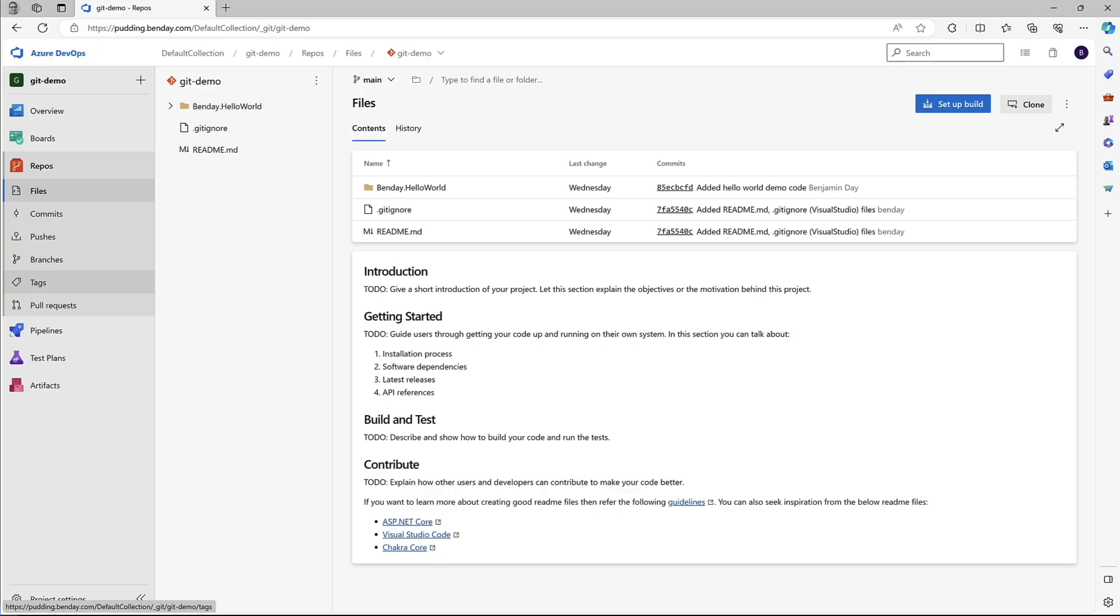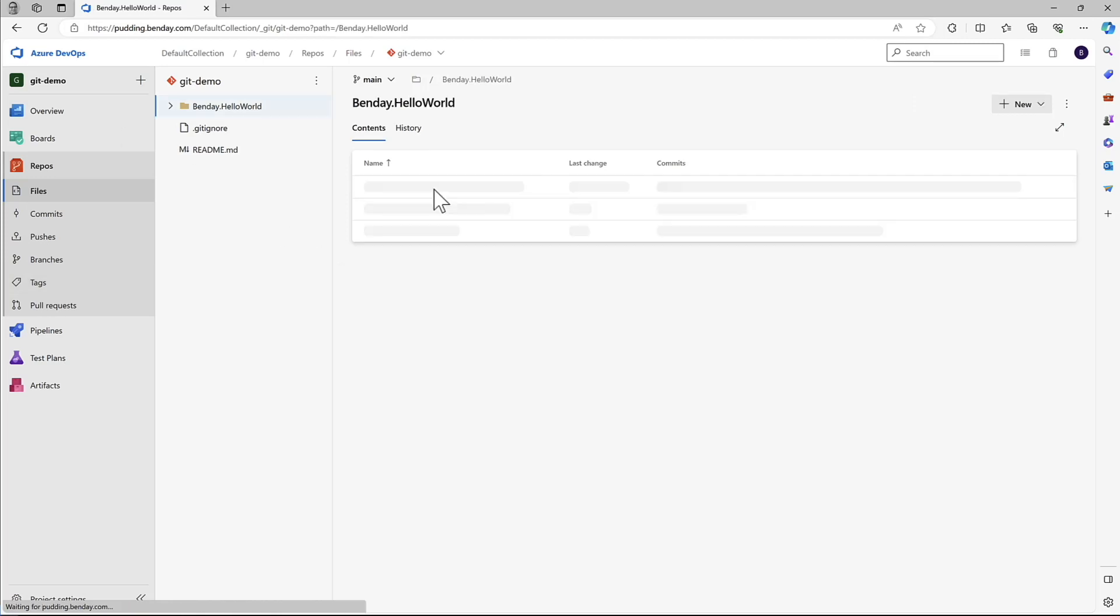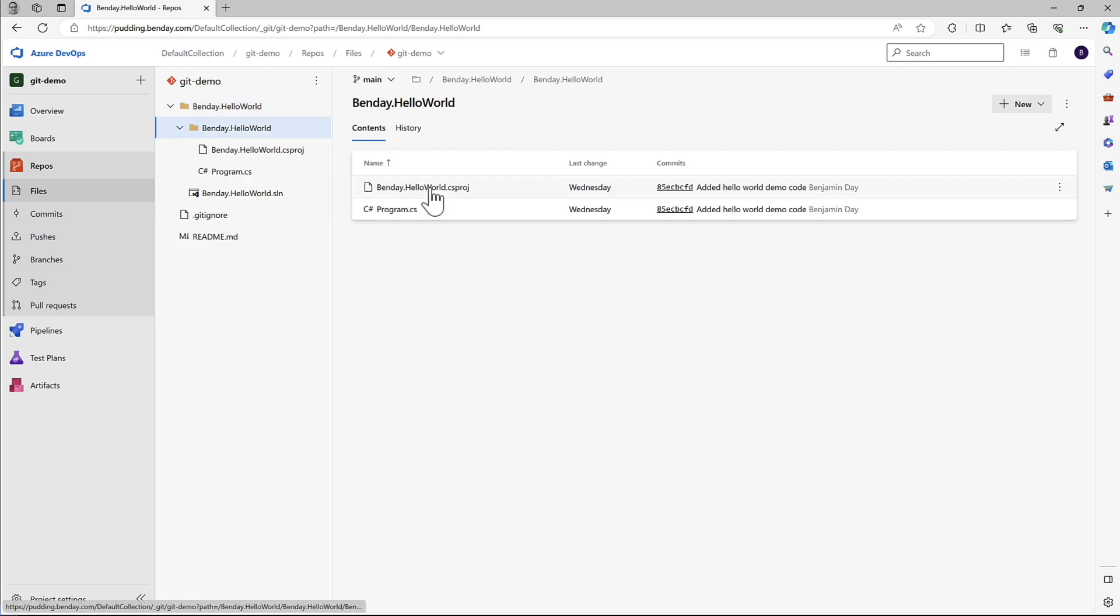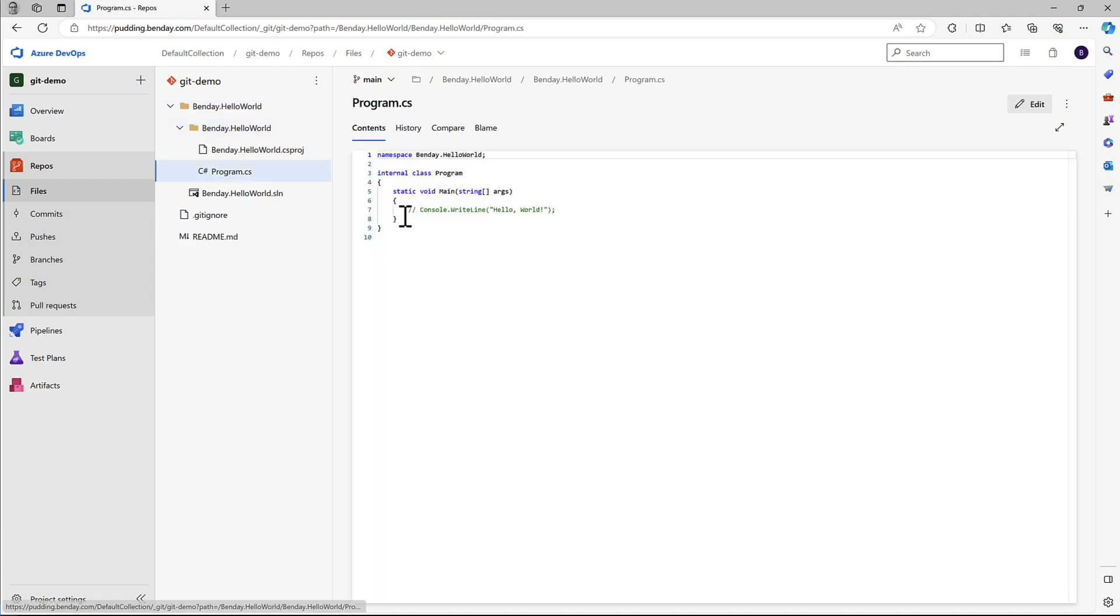All right, so here we are in the web interface. One of the things that's kind of nice is that you can make simple edits here right through the web interface. So let's go into our hello world code and go into program.cs.